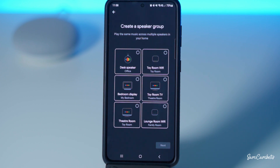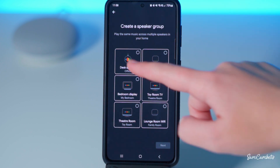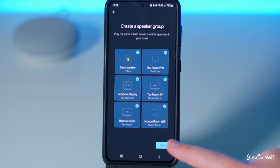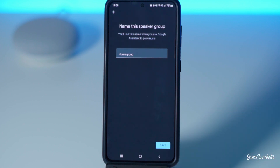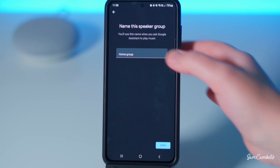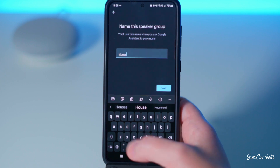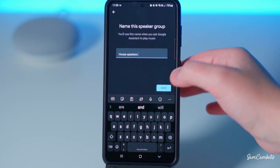If you want all the speakers in your house make sure you select them all, or if you only want the speakers in the upstairs part of the house or the downstairs part of the house, you select those speakers. For this test we're just going to select all the speakers in the house and then go Next. Here is where you can give the speaker group a name — we'll call it 'House Speakers' so we know it's all the speakers in the house — and we'll go Save.